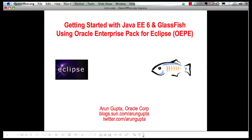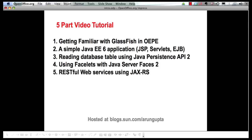Hello, my name is Arun Gupta and I work for Oracle. In this multi-part screencast series, I've been showing you how Oracle Enterprise Pack for Eclipse provides extensive tooling around Java EE6 and GlassFish. In the first part, we showed how OEPE allows you to download, install, and configure GlassFish very easily.